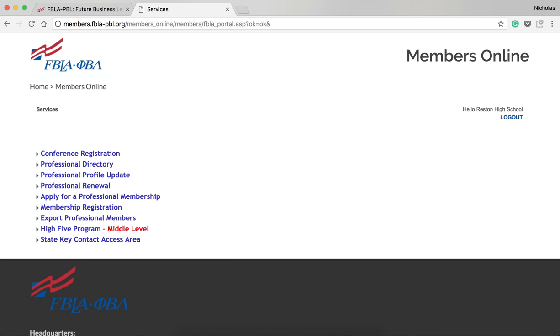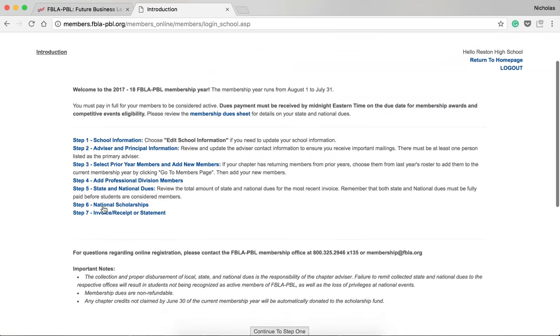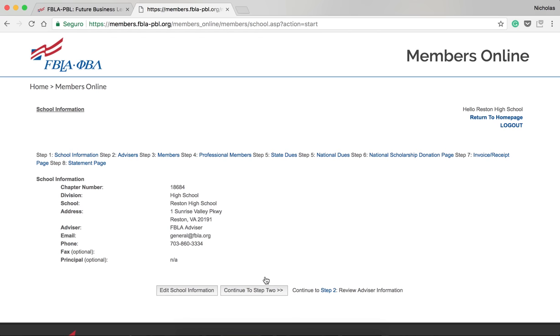Once logged in, click Membership Registration. Next, scroll down and click Continue to Step 1.